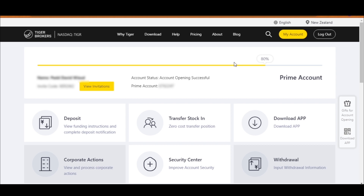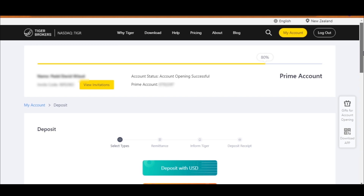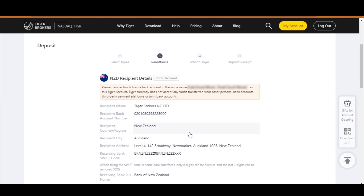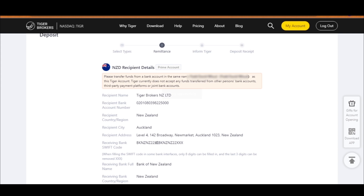The first thing you have to do is deposit money, and you do that through the Tiger Brokers website. Once you sign in, click on deposit, then select the currency you have. I am depositing New Zealand dollars so I'm going to click on deposit with NZD. When you deposit money it has to come from a bank account with the same name as the one you used to sign up to Tiger Brokers.